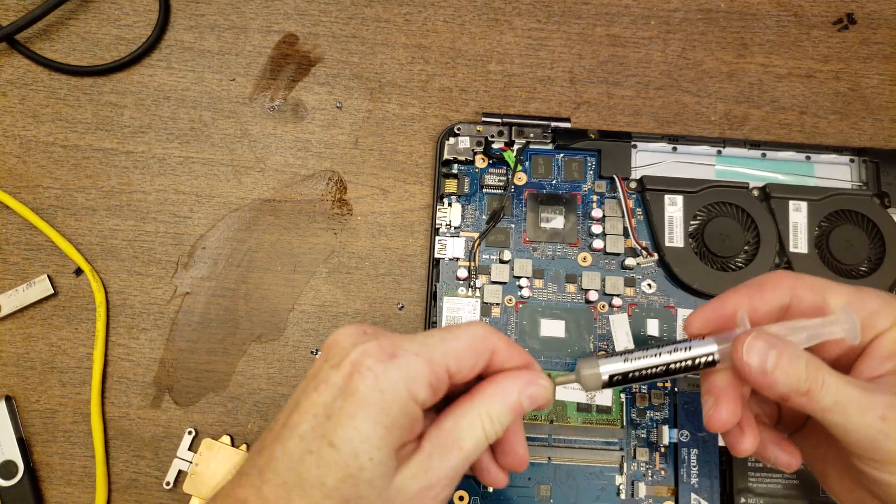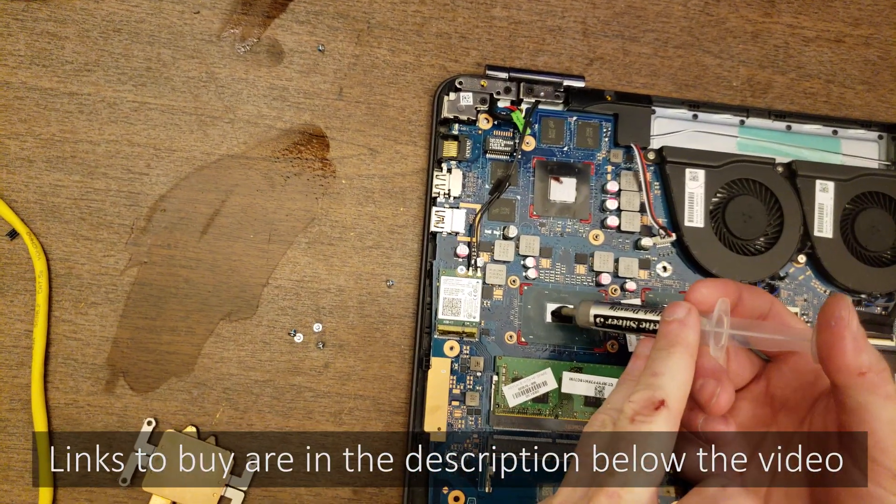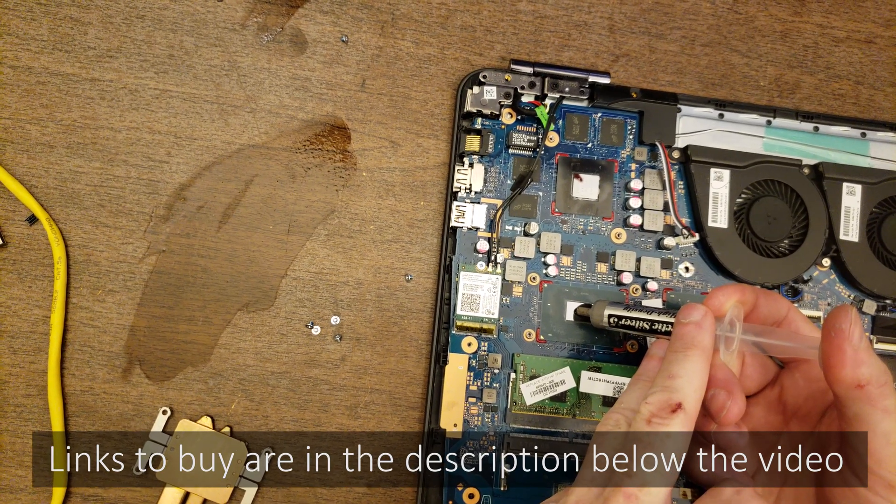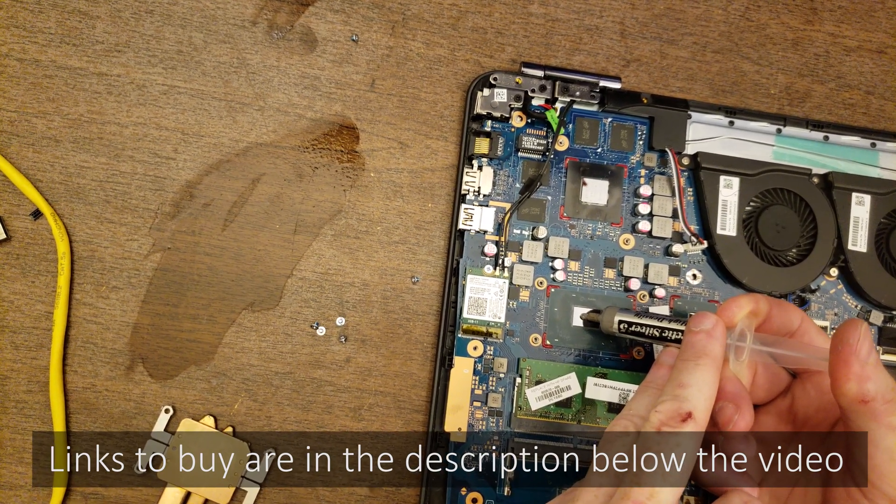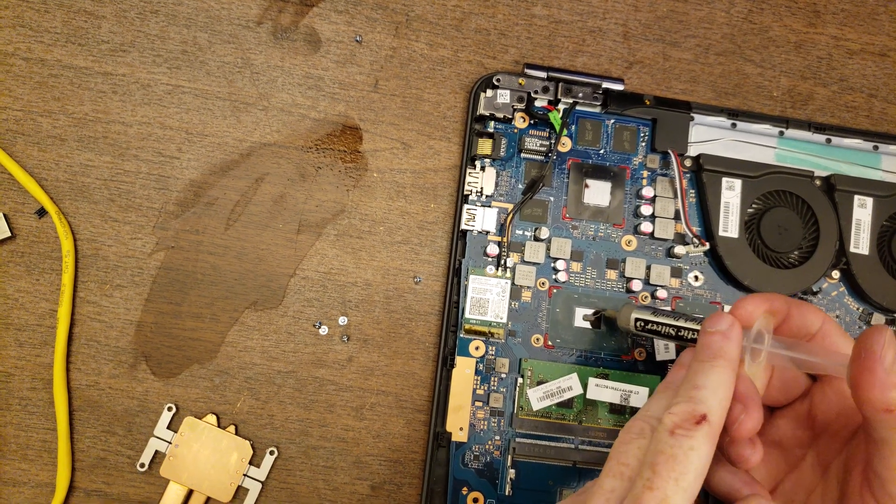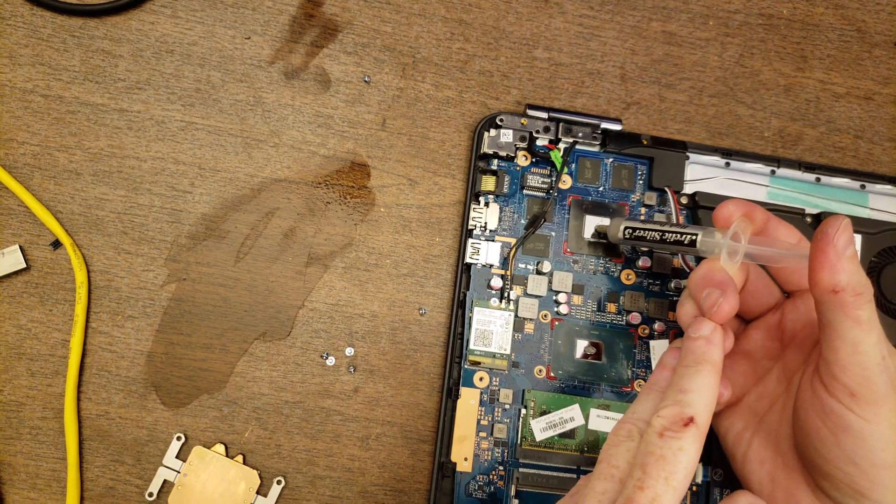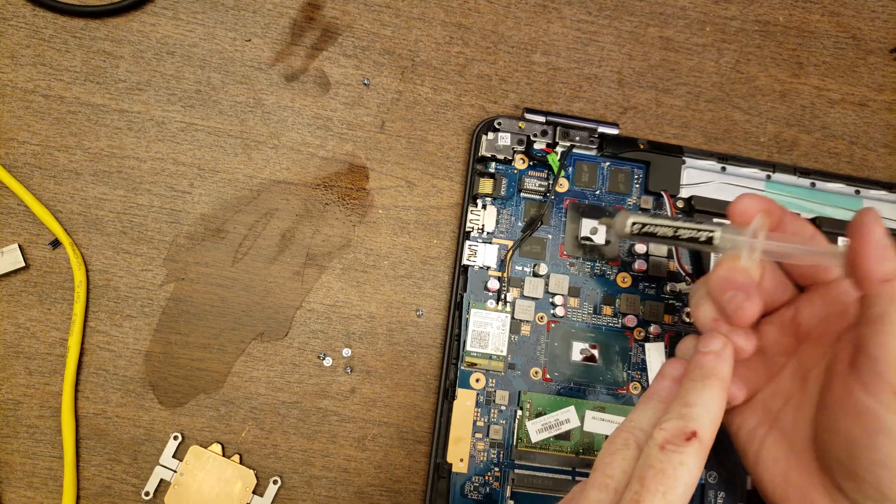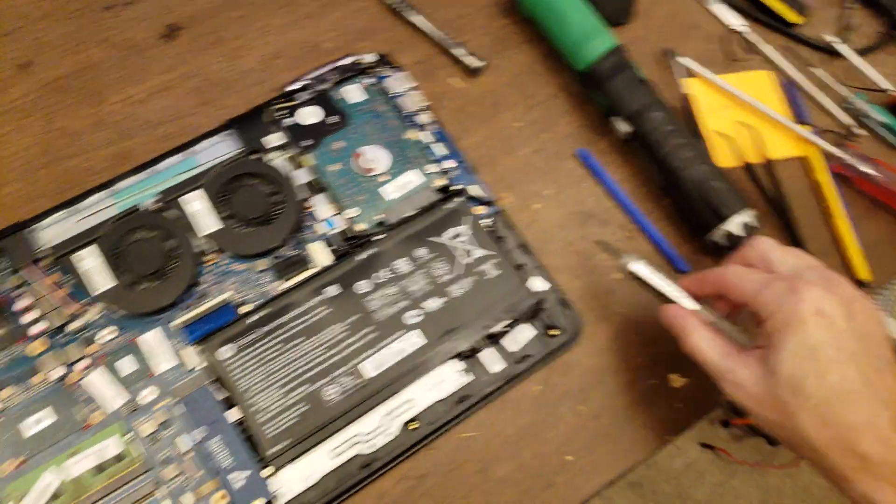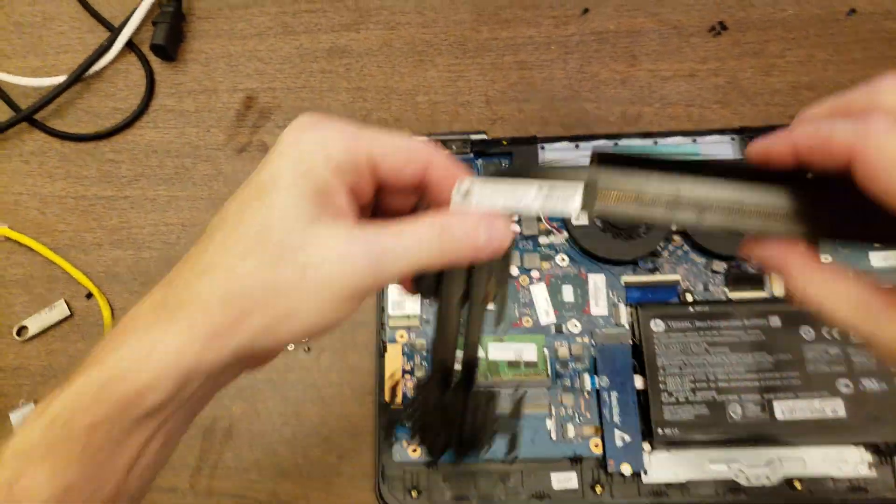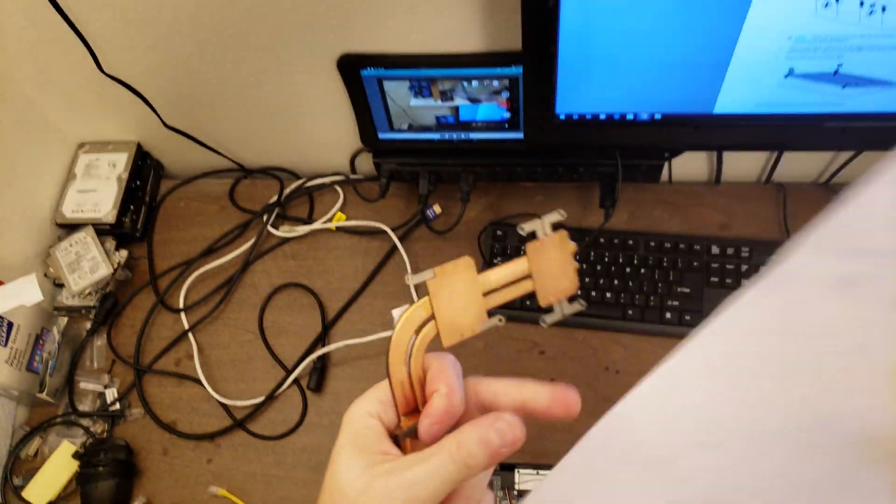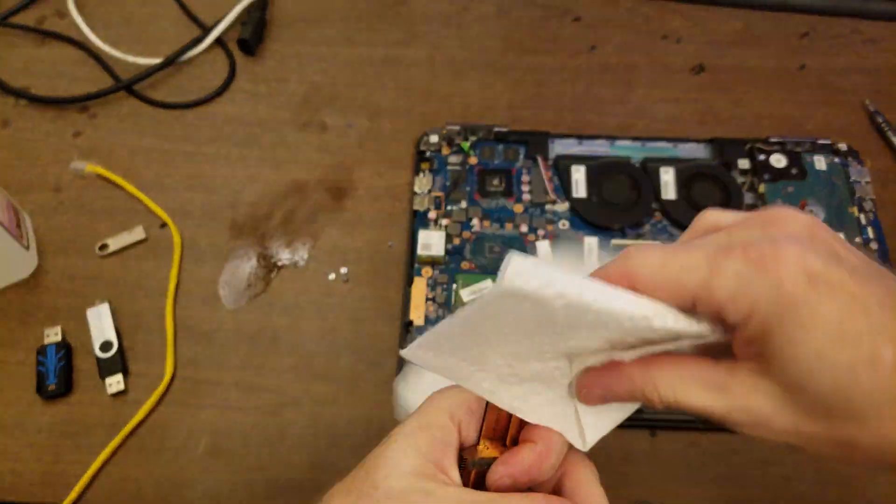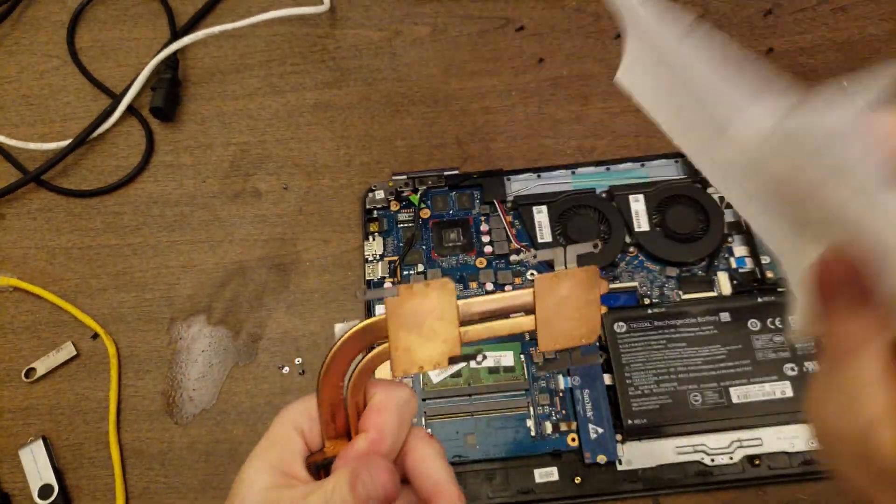Right. So, to apply fresh thermal compound, what I generally do is put a little bit in the middle. And on this rectangular CPU, I'm going to put kind of a little line. It doesn't take much. And I don't spread it out manually. What I do is I just put the cooler back on. And when I tighten down the cooler, it will spread out the compound.